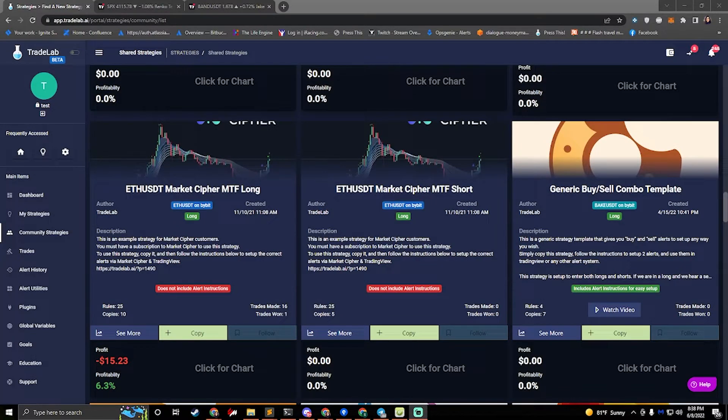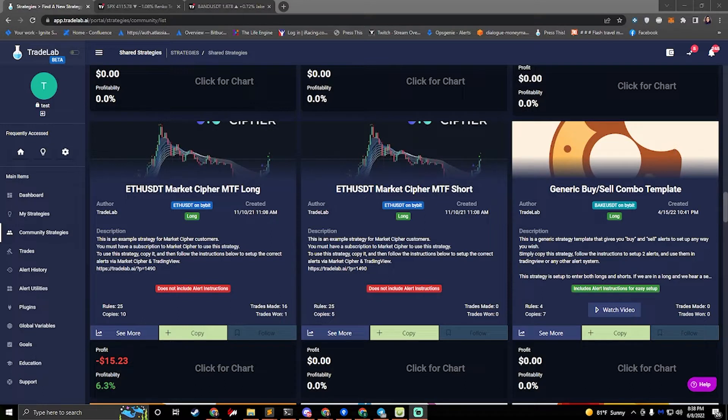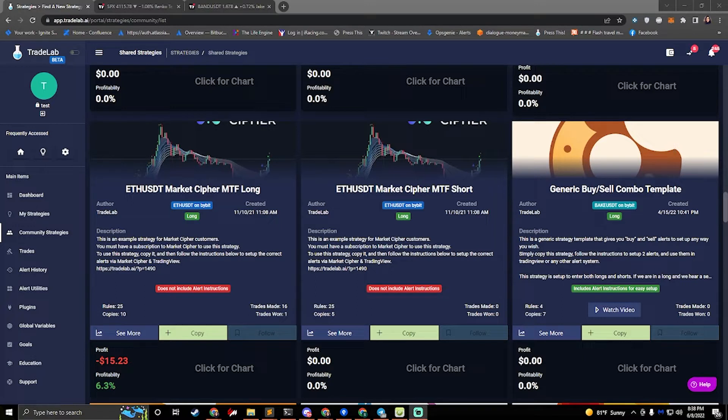Hi, I'm Jake from Tradelab.ai. Today we're going to be talking about how to set up generic buy and sell alerts in Tradelab. Tradelab is a free automated trading platform that allows you to create your own bots without code. It's a pretty powerful system and we're going to be talking about the very basics today.